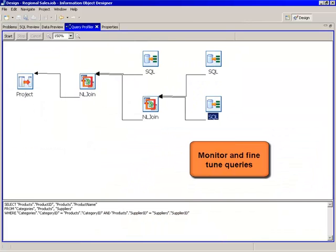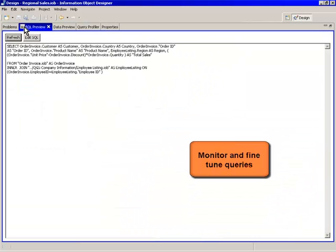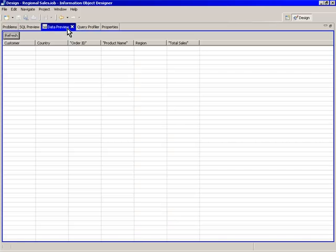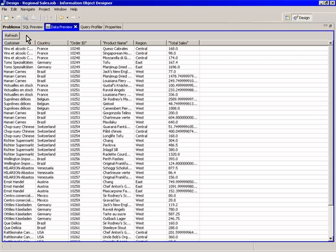The Information Object Designer arms the data modeler with a host of tools to monitor and optimize queries. While designing, it also allows you to preview the result set to ensure accuracy.